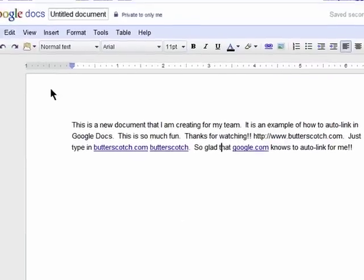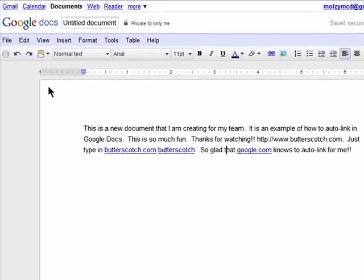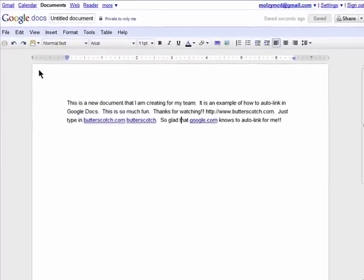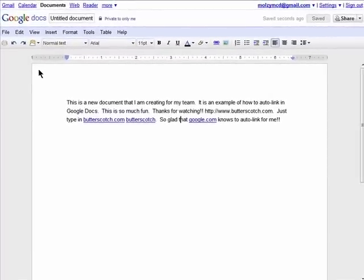Thanks for watching and don't miss the first four episodes in Top Secrets Google Docs Edition on Butterscotch.com.